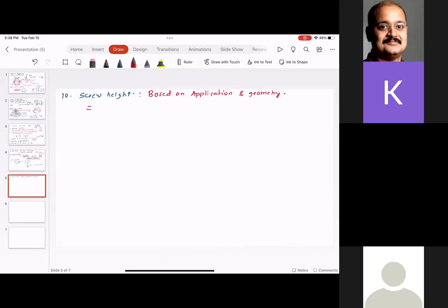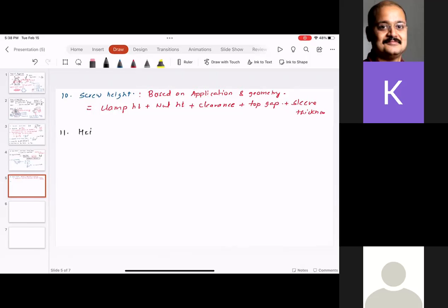The next part is screw height. There are two approaches: looking at nut height and adding overall height to find total screw length, or the screw height is dictated by the application — for example, if the clamping thickness is 50 mm, the closing distance should be at least 50 mm plus clearance.